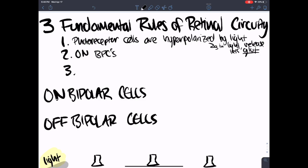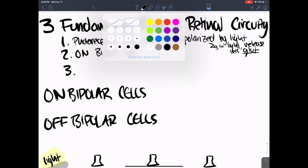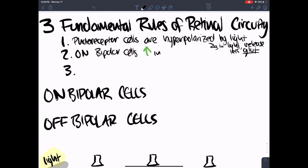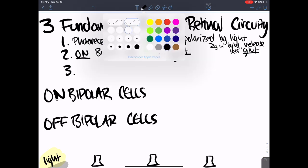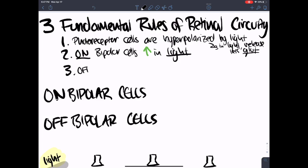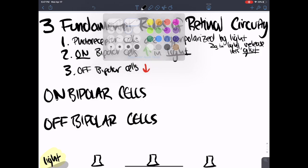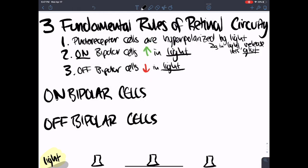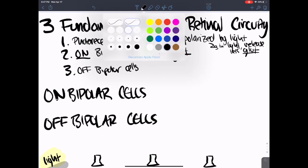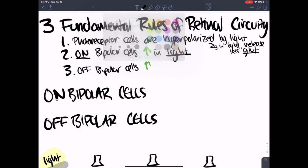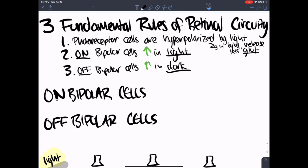Rule two: on-bipolar cells are active in light. If the light is on, the on-bipolar cell is going to be active. Rule three: off-bipolar cells have decreased activity in light — or equivalently, increased activity in the dark. It's easy to get confused with all the signal flipping and transduction pathways, but this is a very fundamental idea: on-bipolar cells are active in the light, and off-bipolar cells are active in the dark.